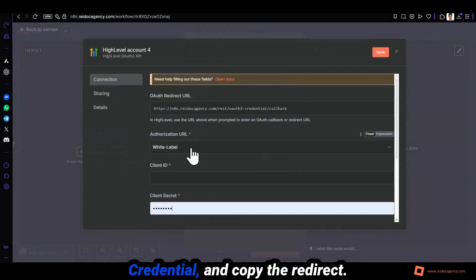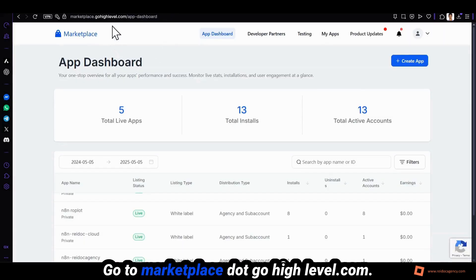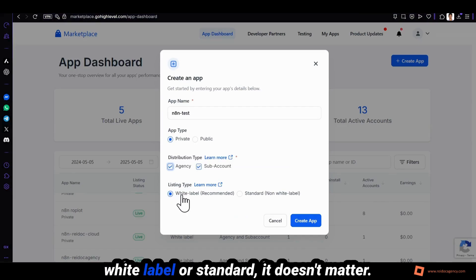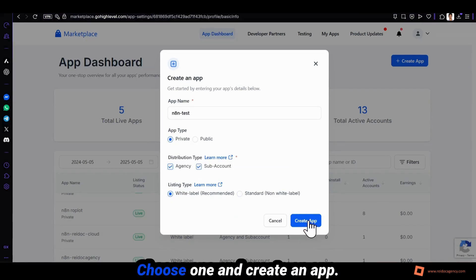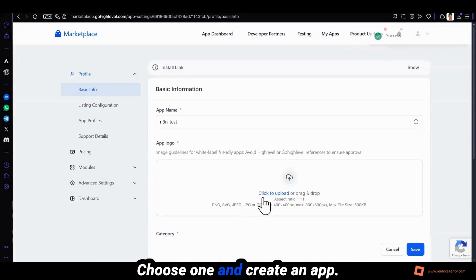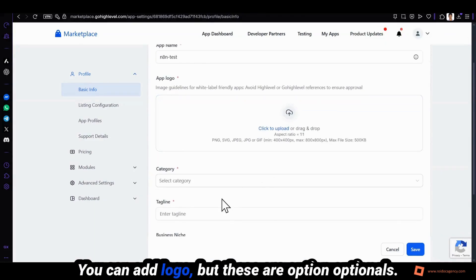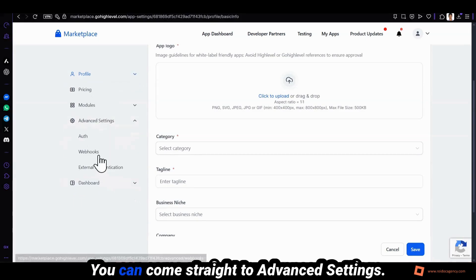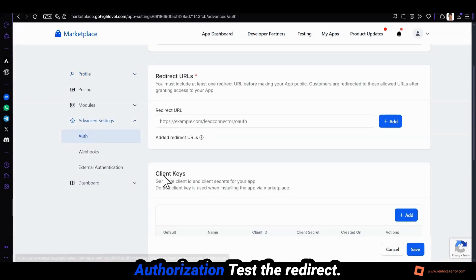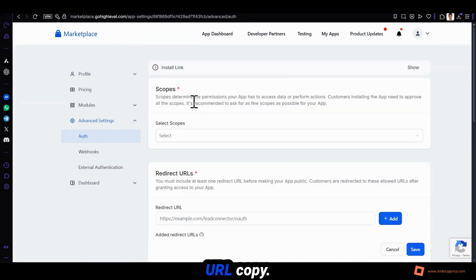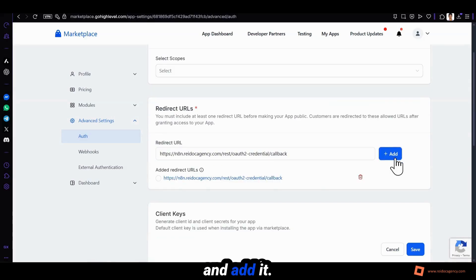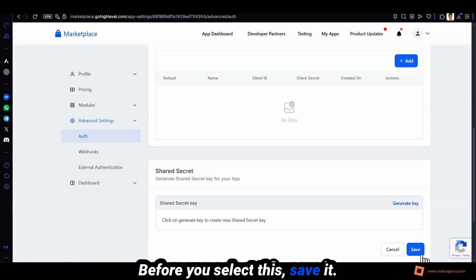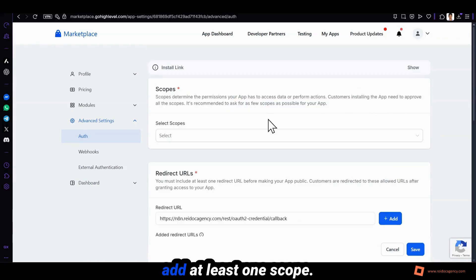Open the node, click on create new credential and copy the redirect URI. Go to marketplace.gohighlevel.com, white label or standard, it doesn't matter. Choose one and create an app. You can add a logo but these are all optional. You can come straight to advanced settings, authorization, paste the redirect URL, copy and add it. Before you select this, save it.